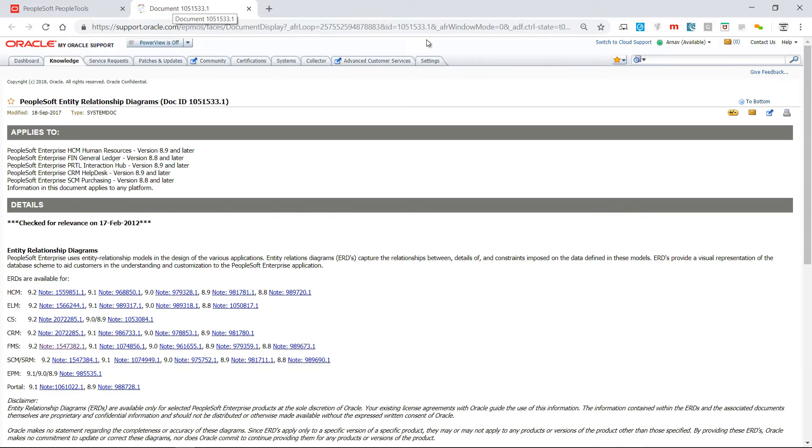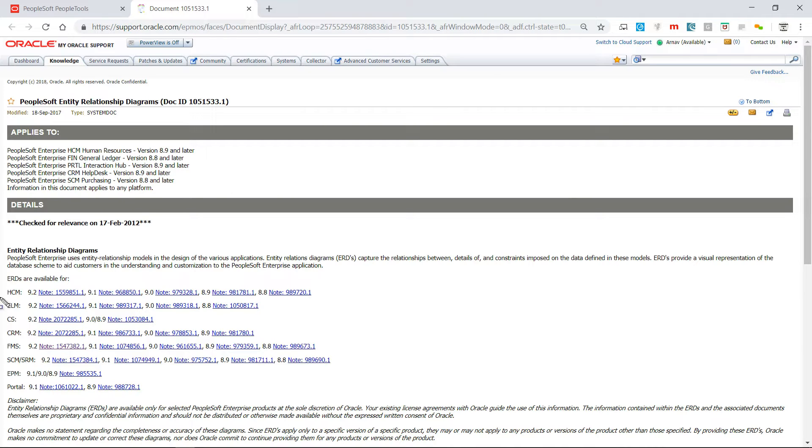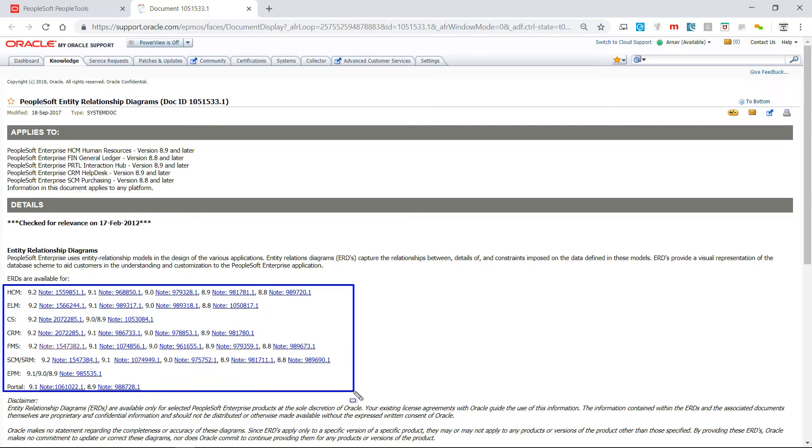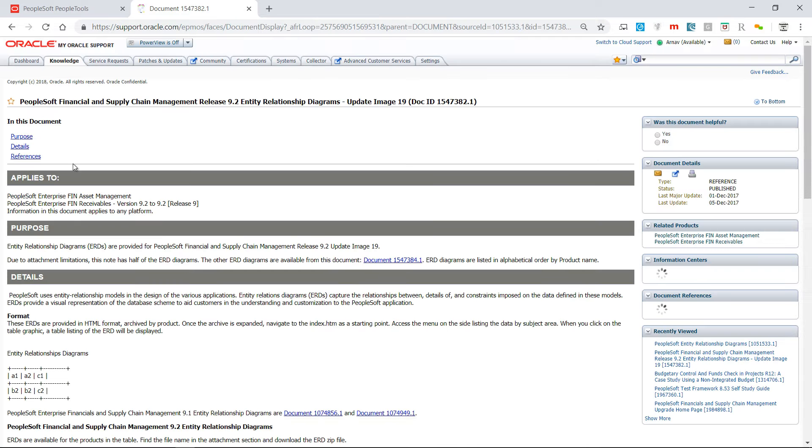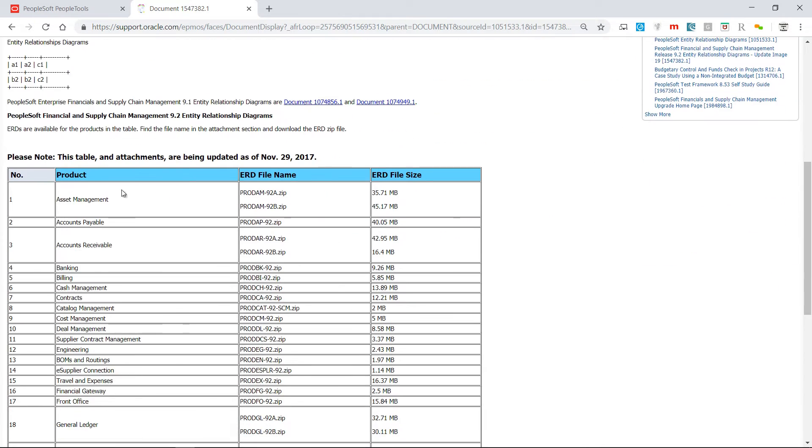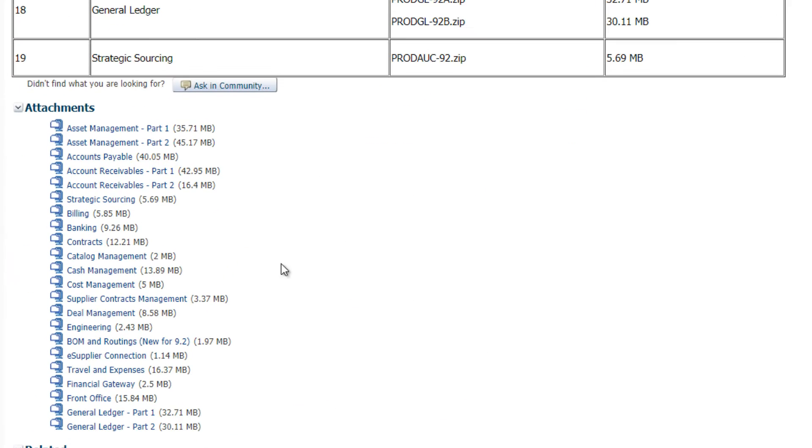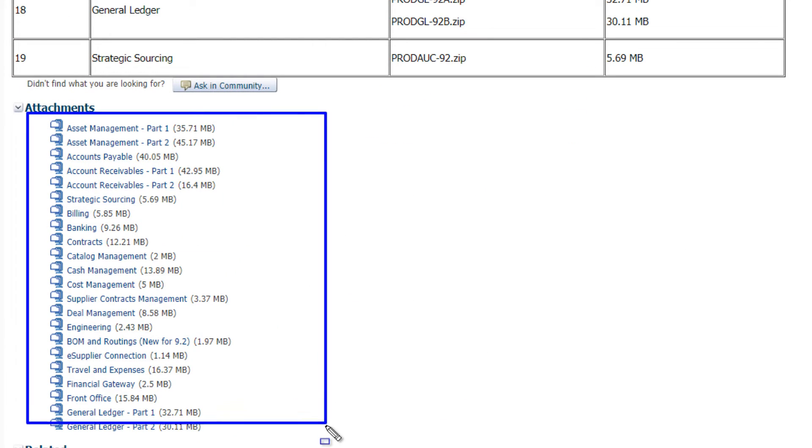it will open support.oracle.com. You need to be logged in or you have to log in. Then here on this part, the number of documents available for ERD diagrams. Let's say for FMS, that is for financials, I want to see. So it's a list of documents there, then you will see the attachments here.